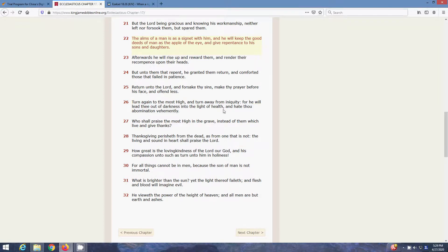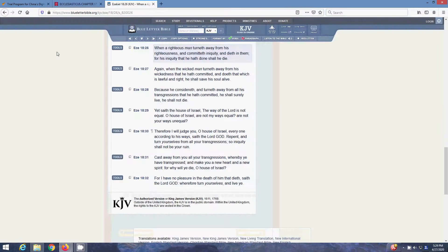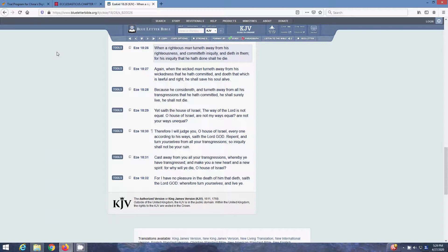Okay, next scripture is Ezekiel 18, 26. When a righteous man turneth away from his righteousness, and committeth iniquity, and dieth in them, for his iniquity that he hath done, shall he die. Again, when the wicked man turneth away from his wickedness that he hath committed, and doth that which is lawful and right, he shall save his soul alive. Because he considereth, and turneth away from his transgressions, that he hath committed, he shall surely live, and not die.